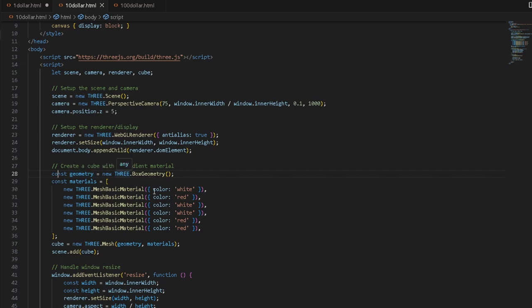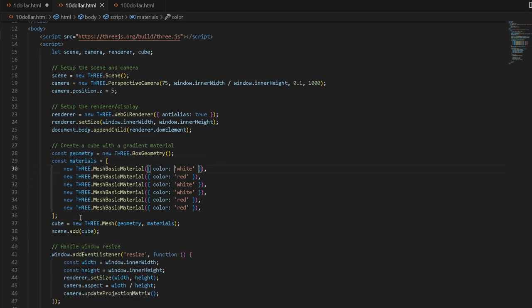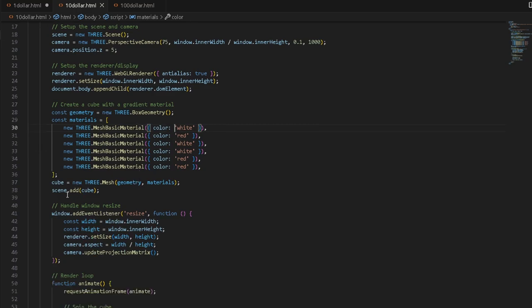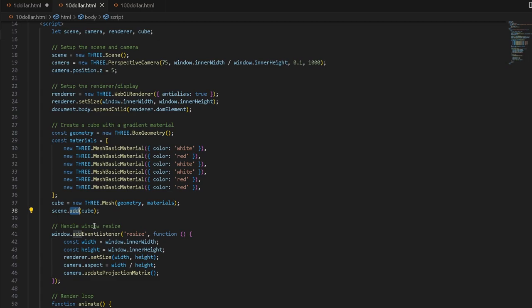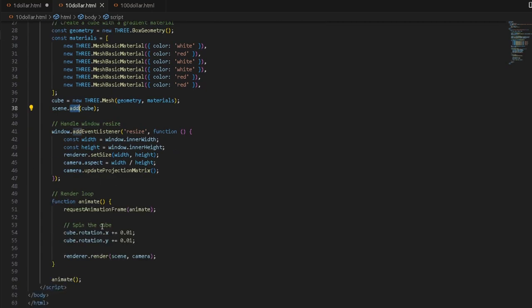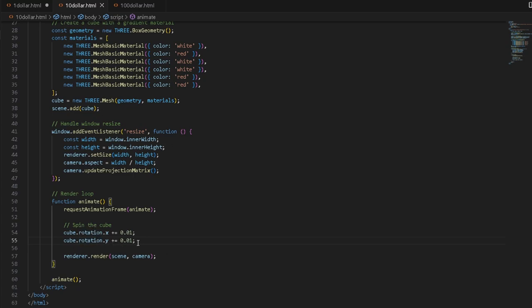We create the geometry by calling the BoxGeometry function from the Three.js package, then apply materials to it. Combining geometry and materials gives you a cube. We do this for each side of the cube, and whenever you instantiate a new object in Three.js you always have to add it to the scene and then render the scene. In the animation loop, we take the cube's X-axis rotation and add a small increment to it, then do the same on the Y-axis — that's what creates that awesome carnival-style rotation.